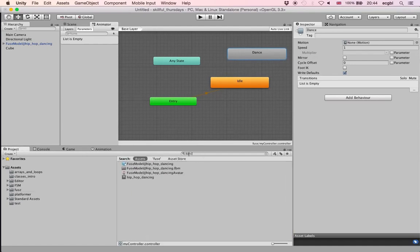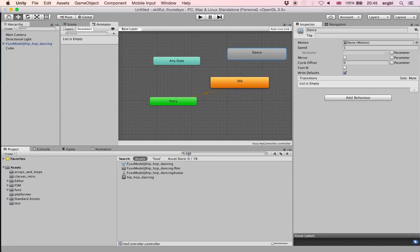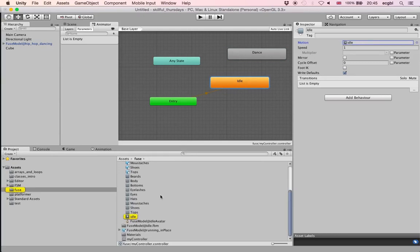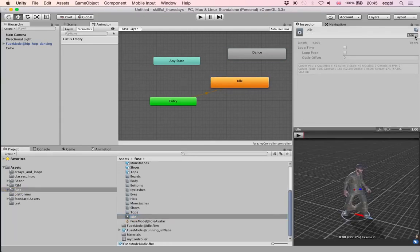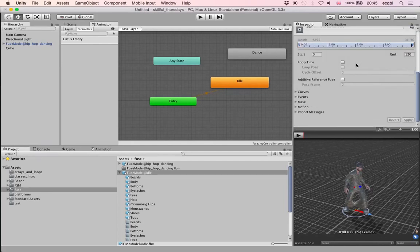I'll take the Hip Hop Dancing clip and drag it to the Motion field of the Dance state. Now I've got two states: Idle, associated with the idle animation, and Dance, associated with the dance animation.